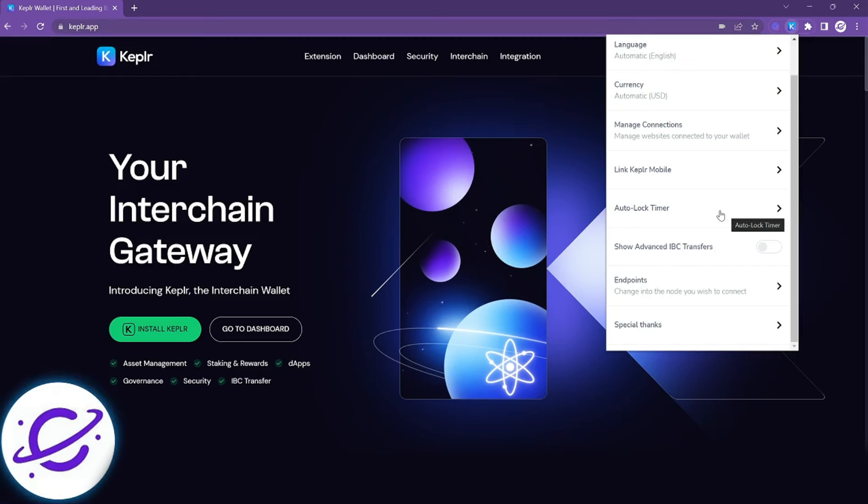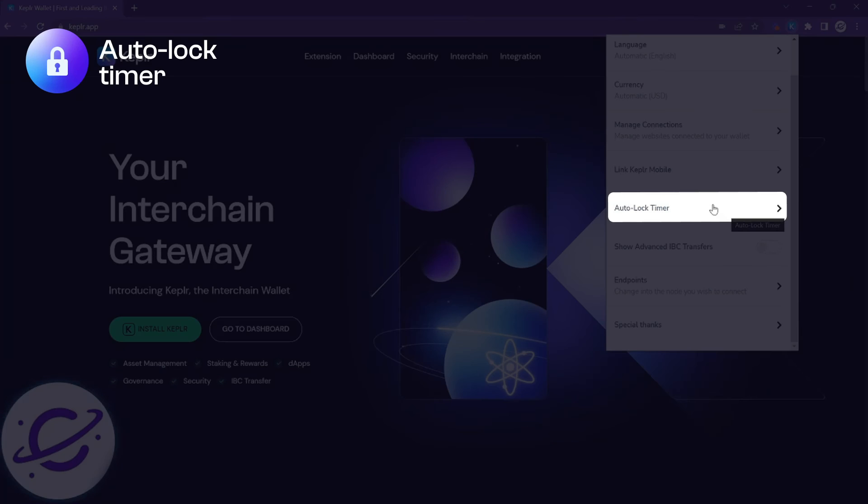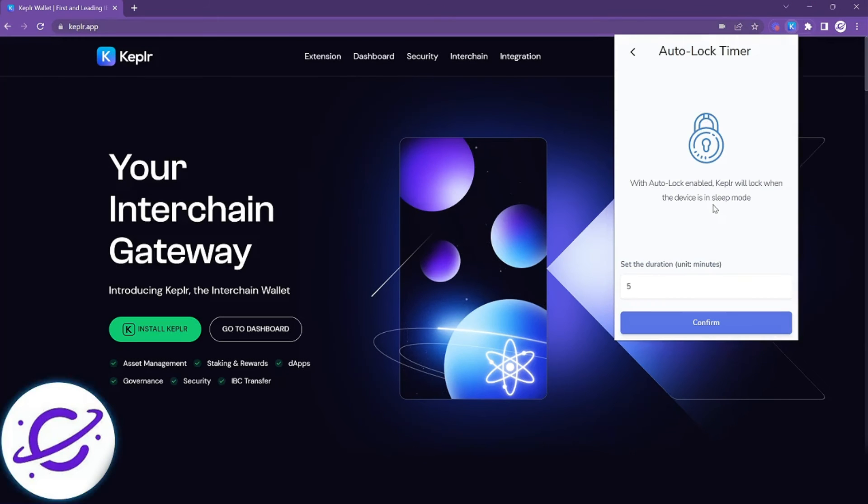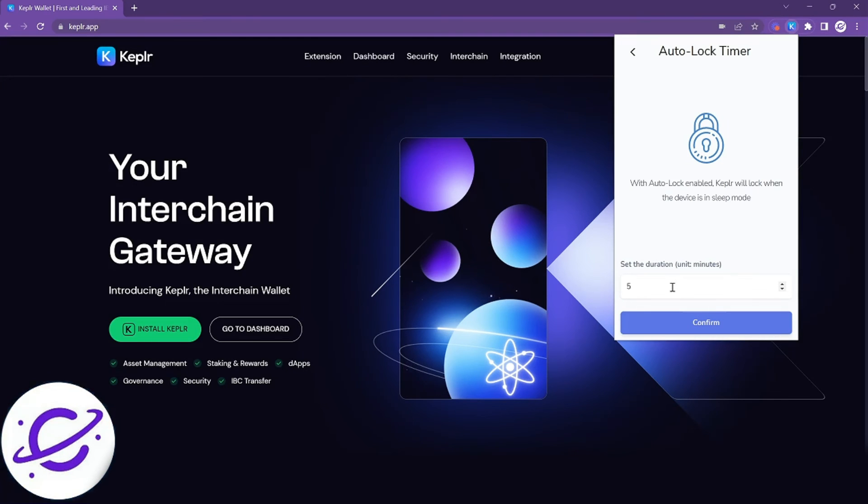The auto lock timer is a safety feature that once activated will lock Kepler wallet after the designated time and also any time after your device goes to sleep. Here I've set mine for five minutes.